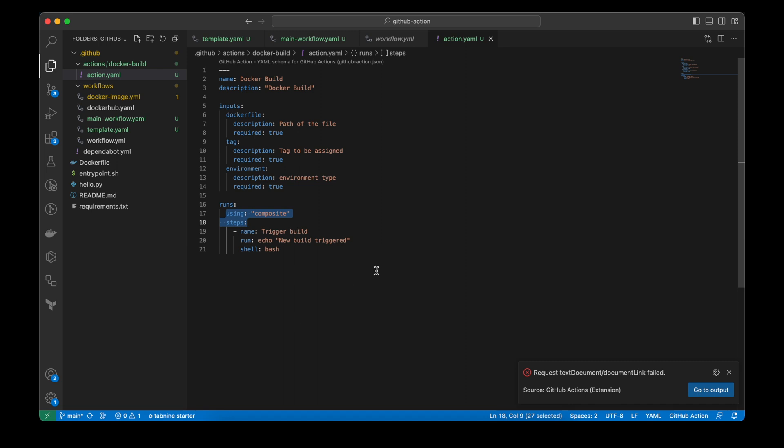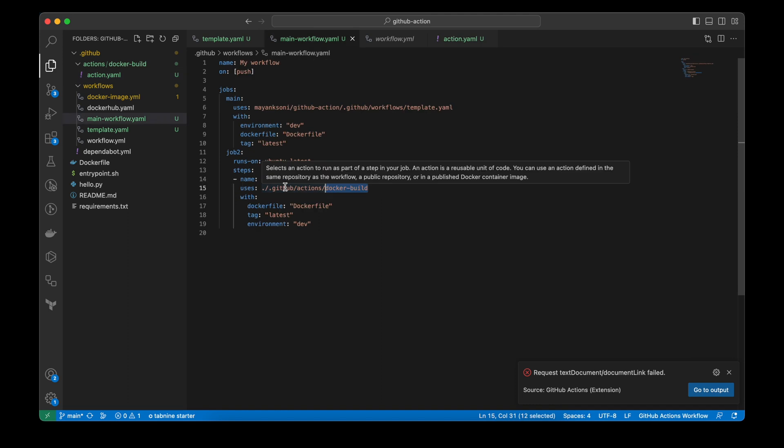So using this way, you can use this action in other workflows in the same repository. And you can pass different parameters as you need. Just like we have inputs here, we can also set outputs. So those outputs will be used in another steps of the main workflow.